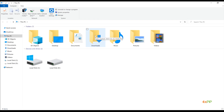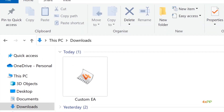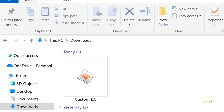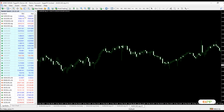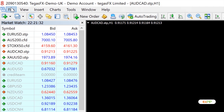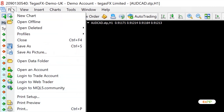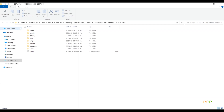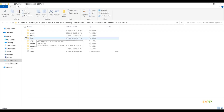First, download the MT4 custom EA to your computer. Then, open your MetaTrader 4 platform and click on File from the top menu. Select Open Data Folder. This will take you to the root directory of your MT4 installation.